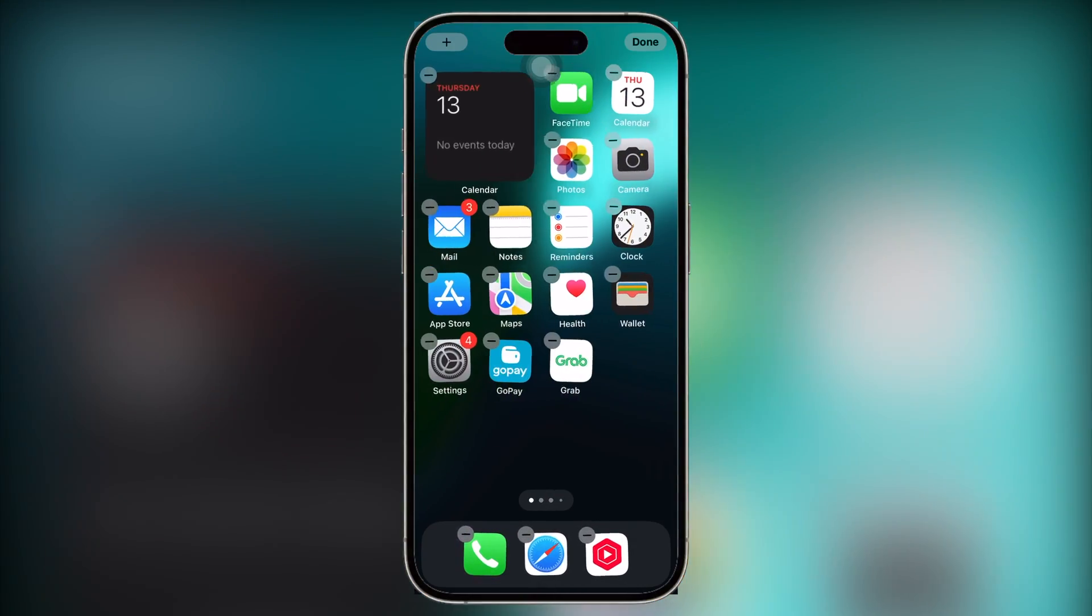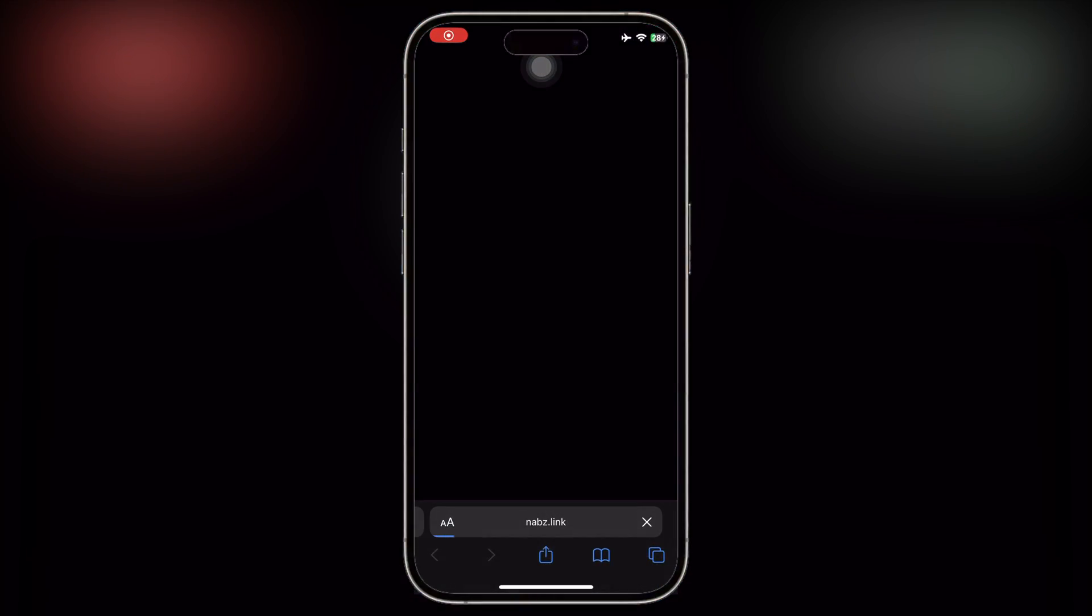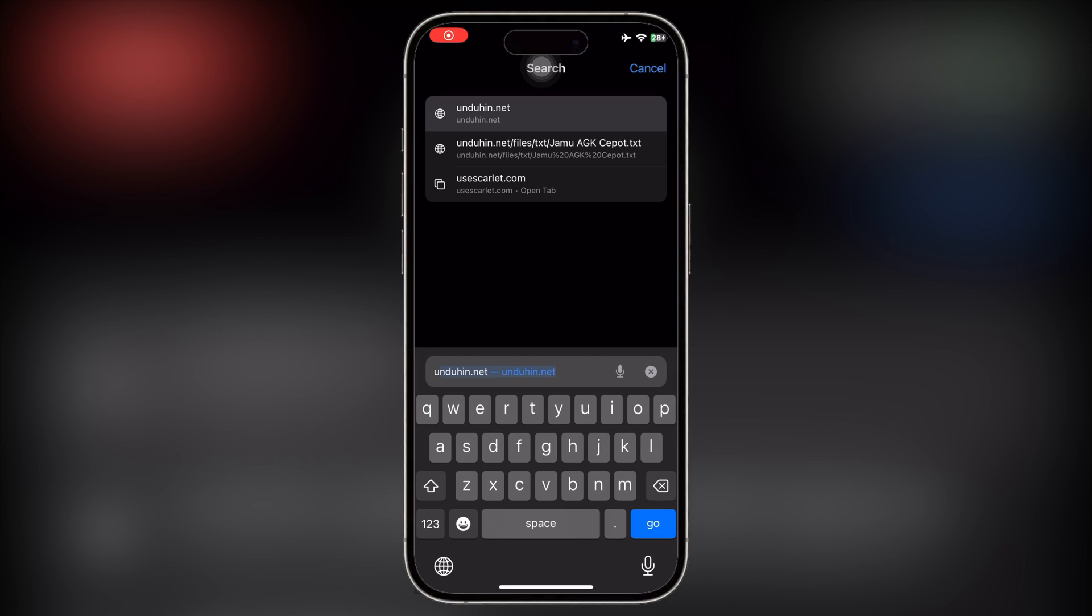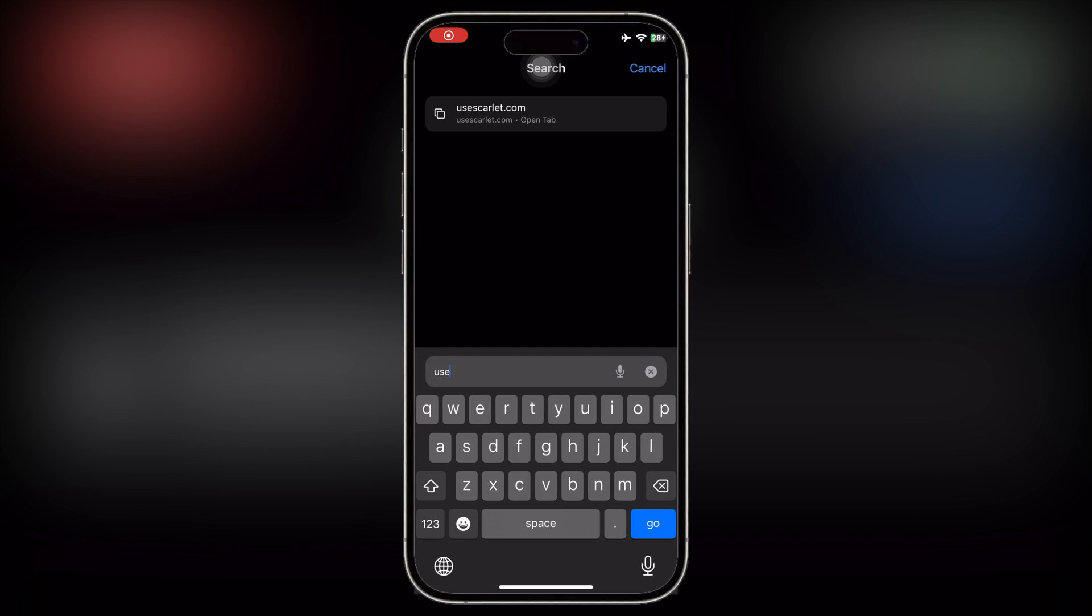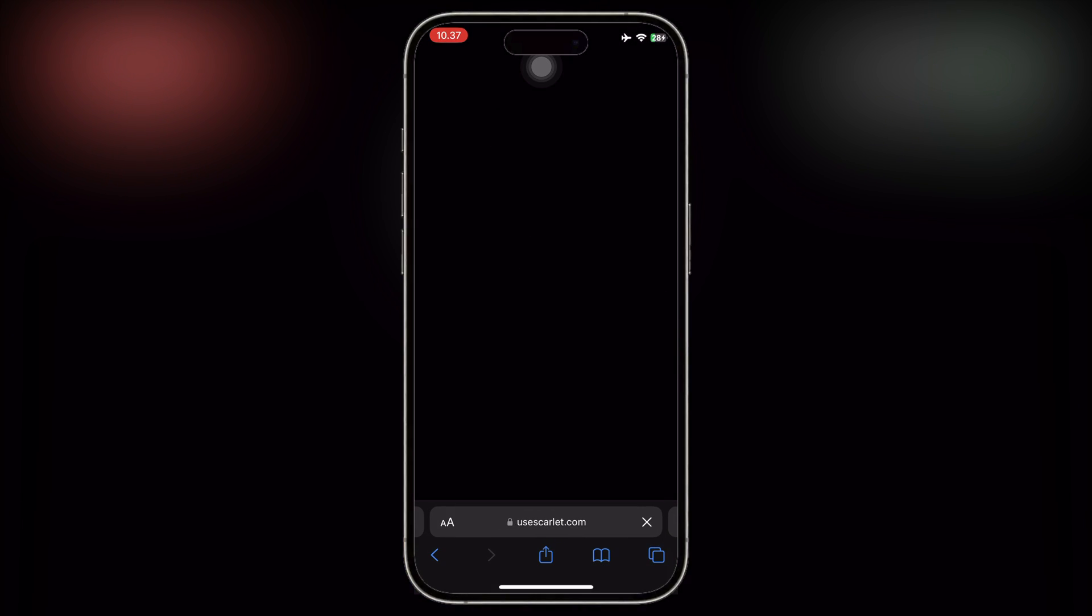Welcome back to the channel. In today's video, I'm going to show you how to install IPA files on your iPhone or iPad without worrying about getting your apps revoked.